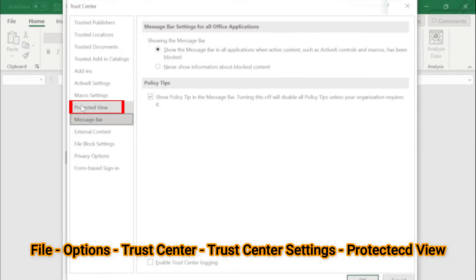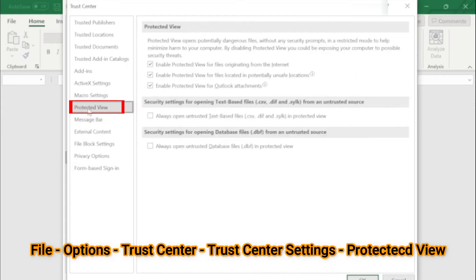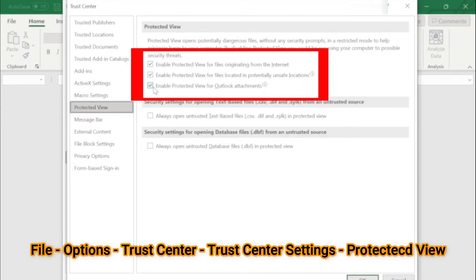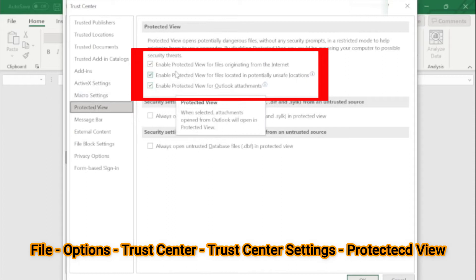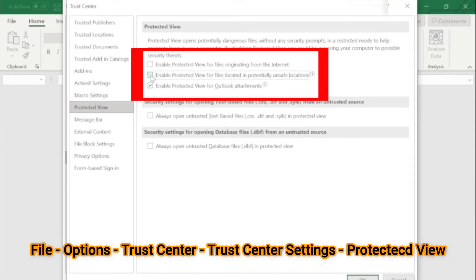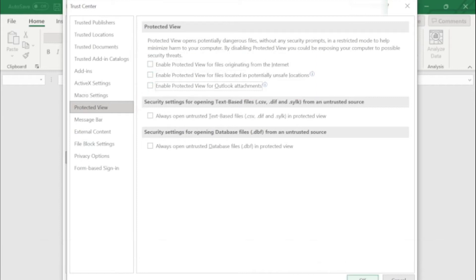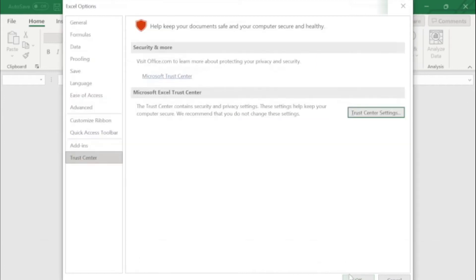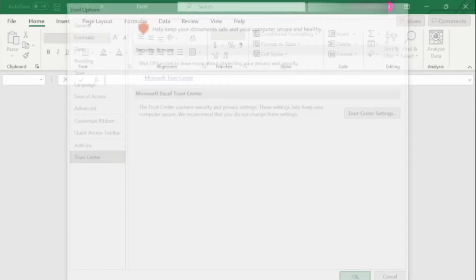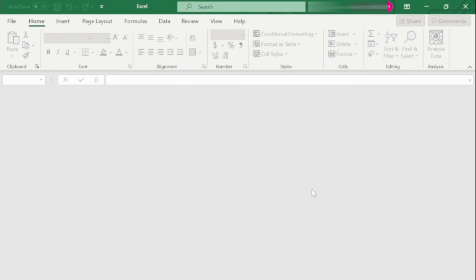Here, click on Protected View and notice you can see here these three tick marks. You need to uncheck all these three tick marks. Press OK, press OK again, close Microsoft Excel.